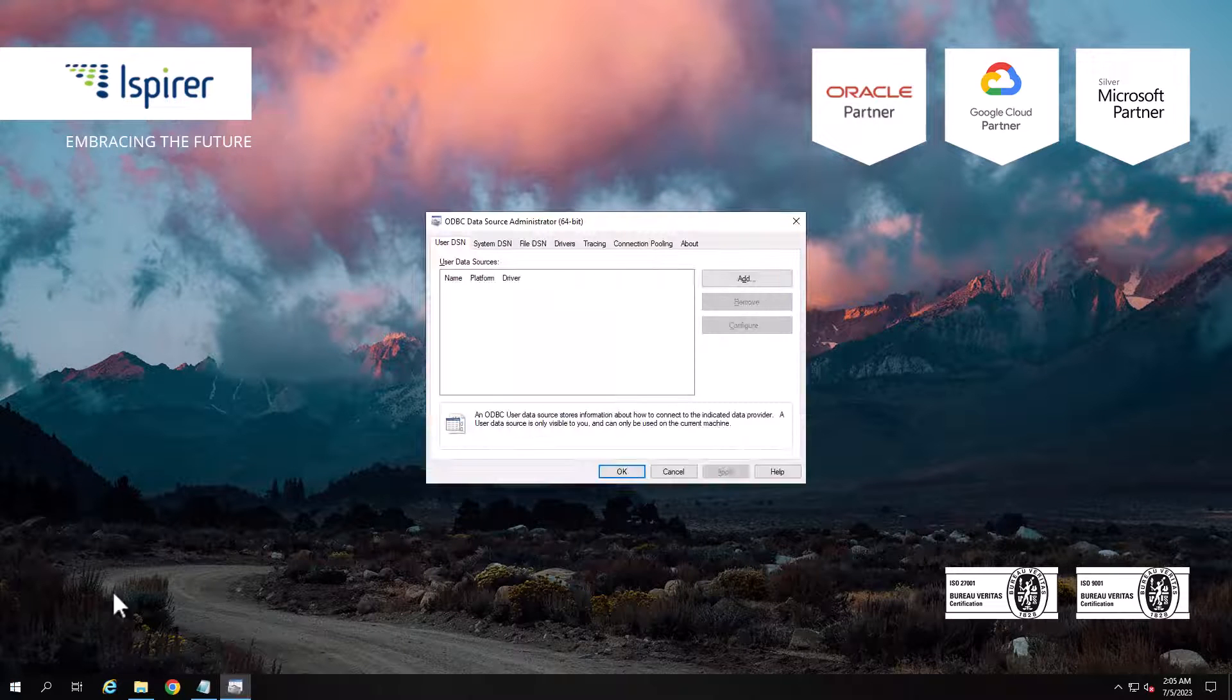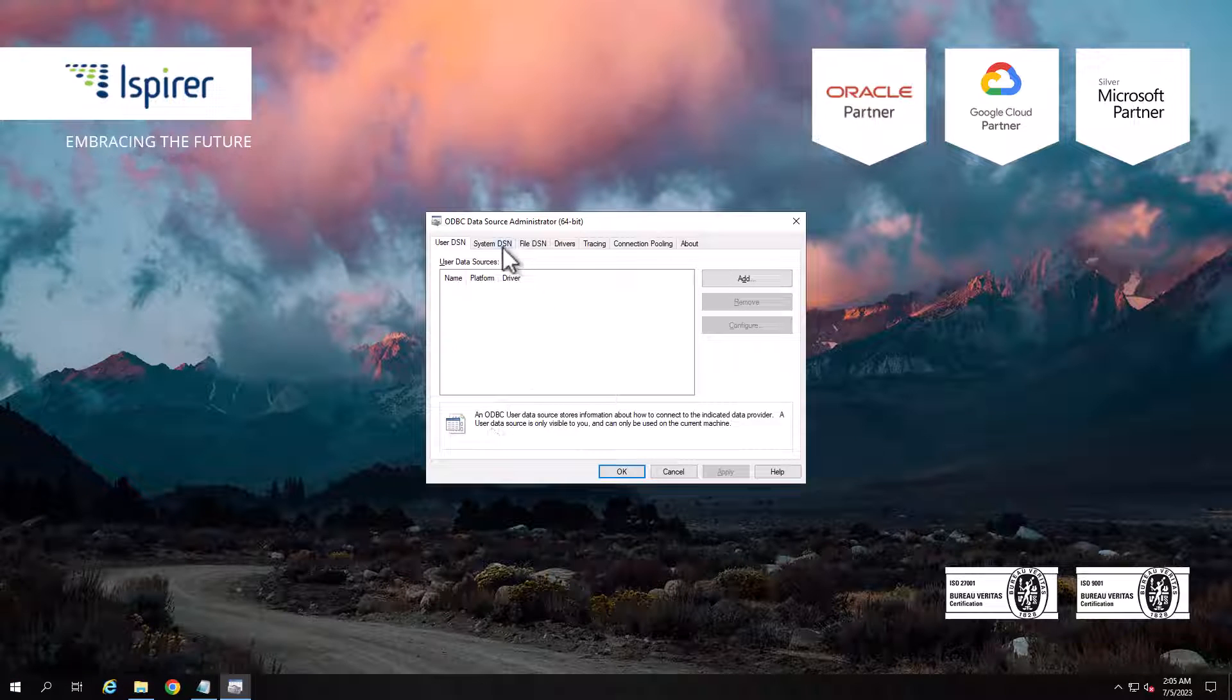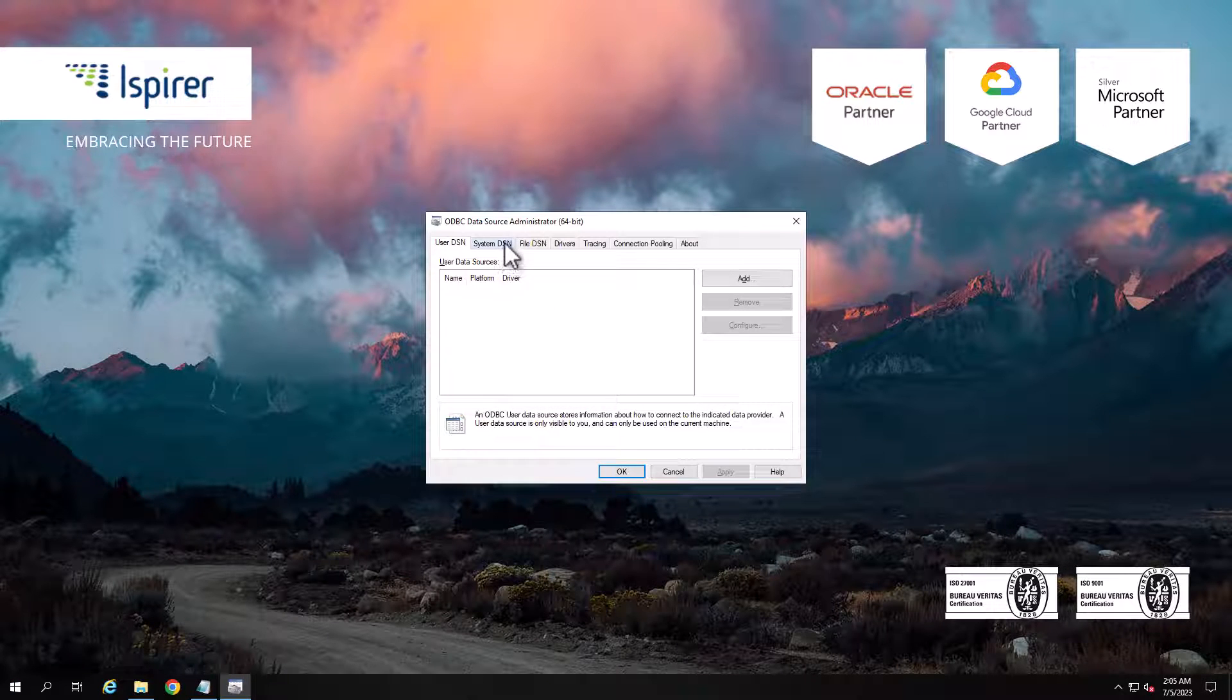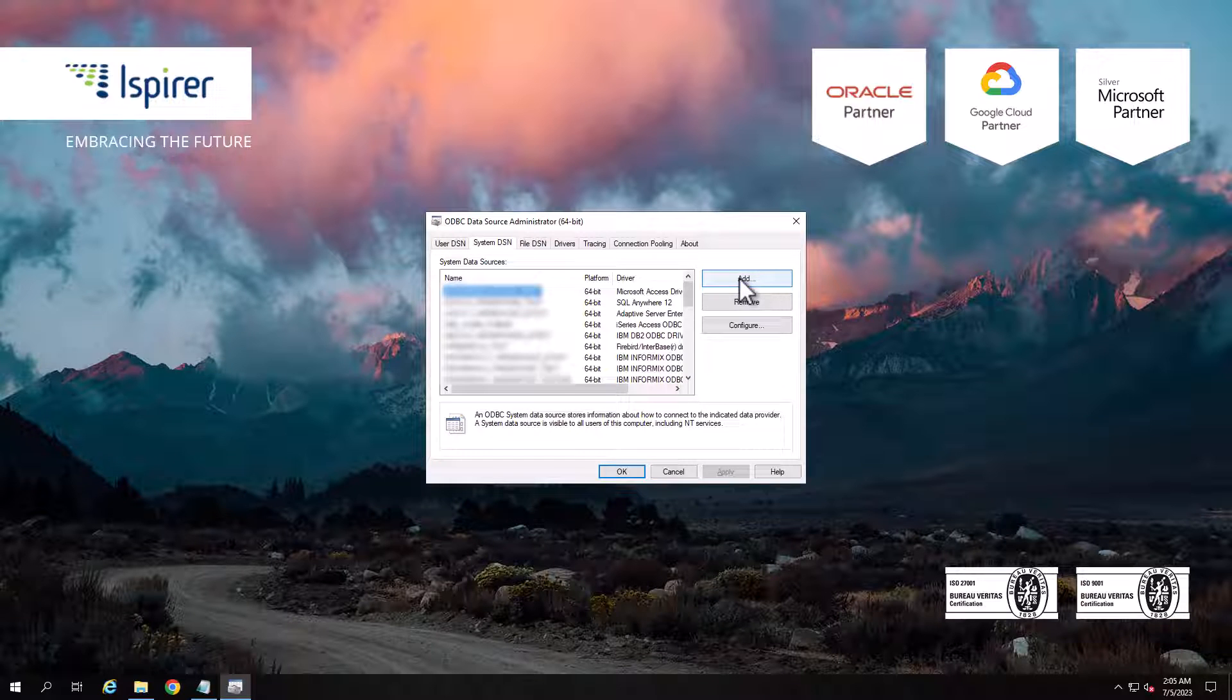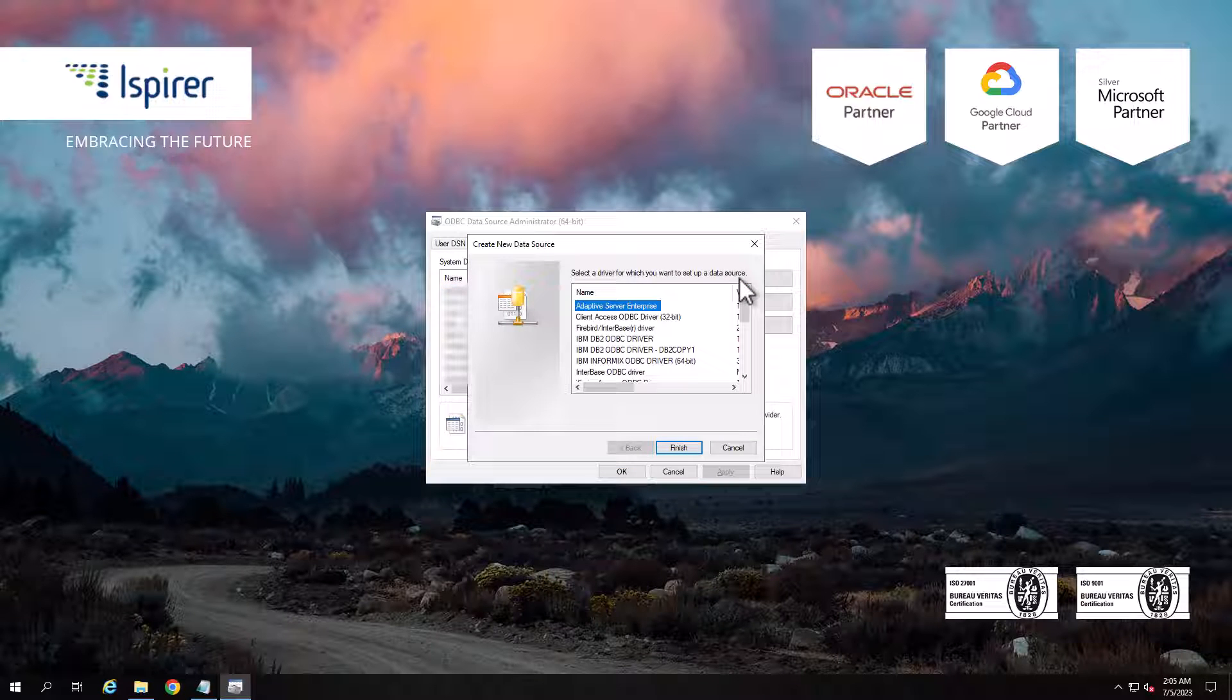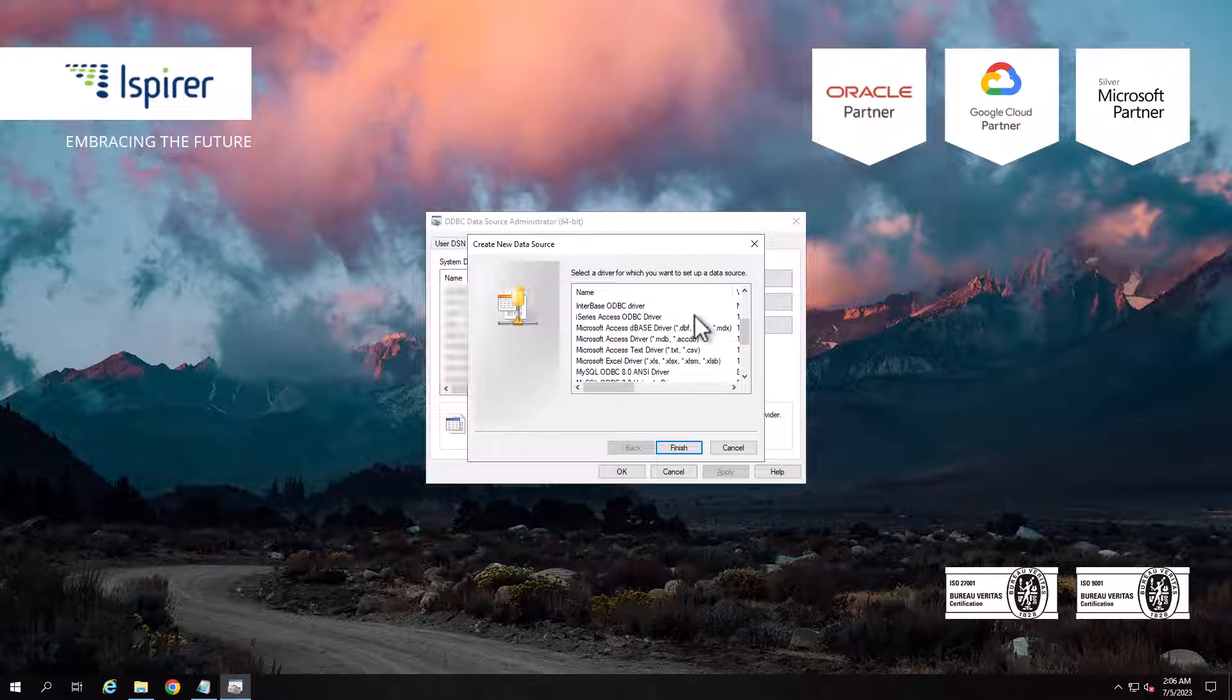Go to the System DSN tab and create a new data source by clicking the Add button. Select the MySQL driver from the list and close the window by clicking Finish.